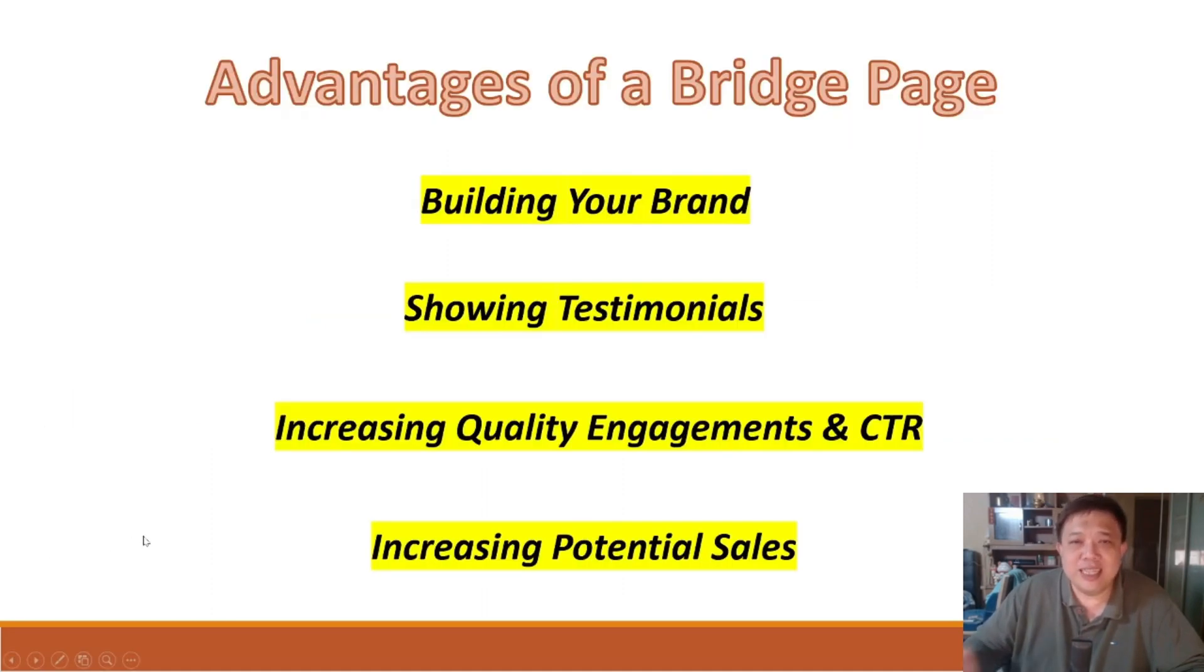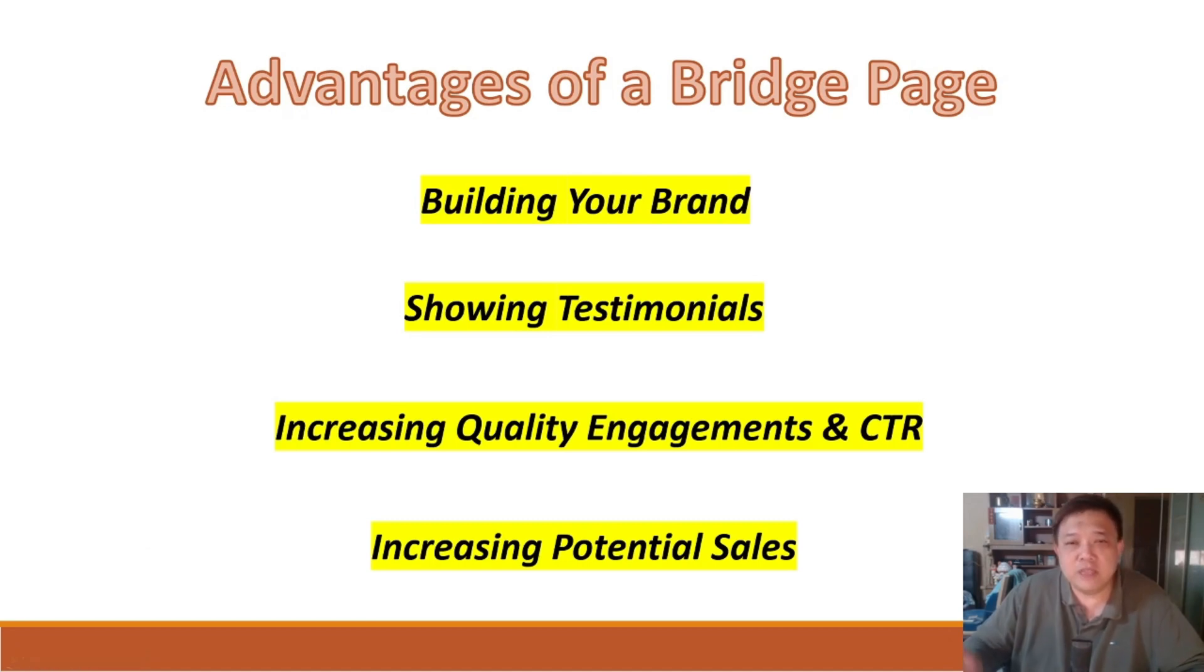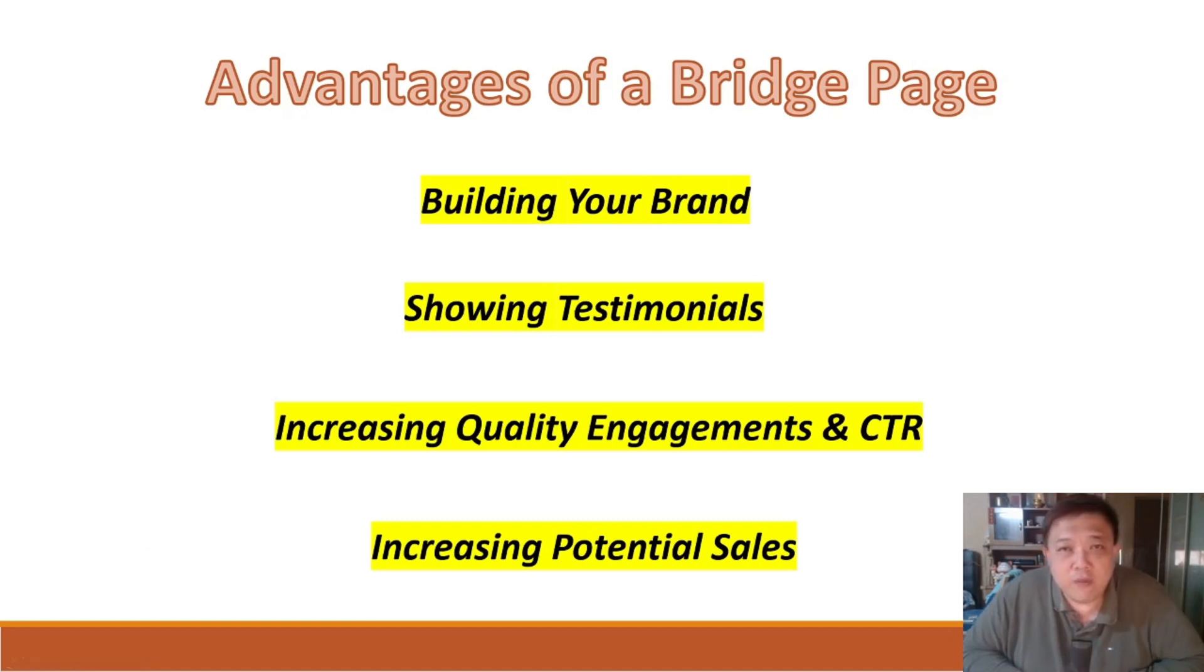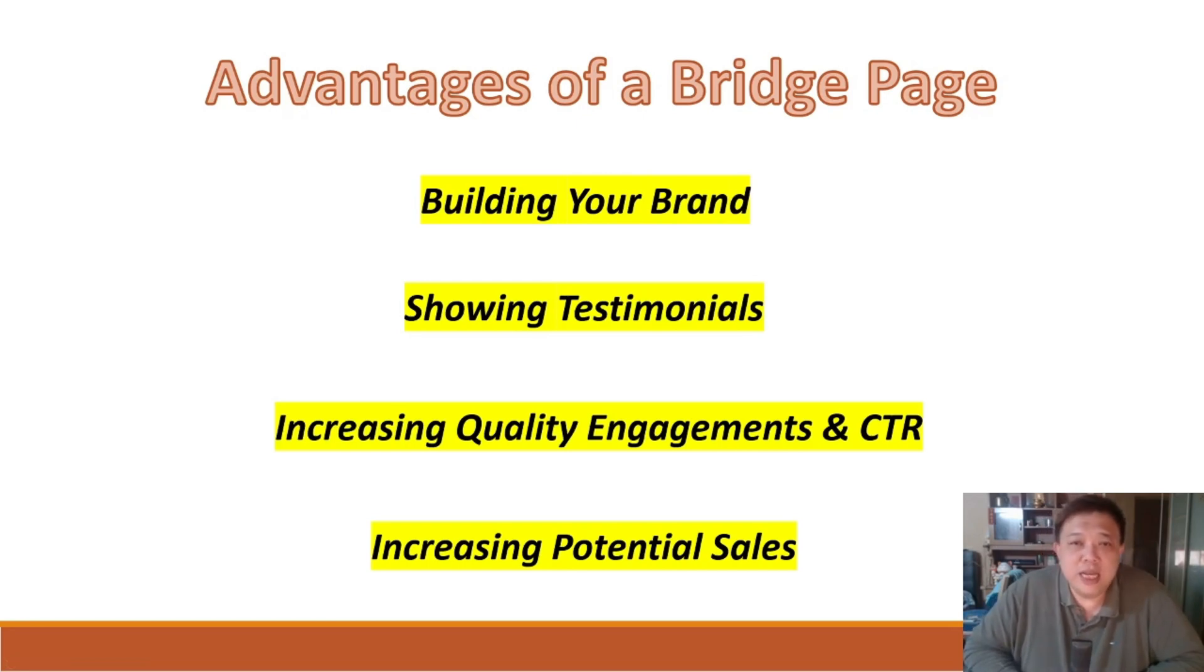So what are the advantages of using a bridge page, you might be asking? Well, the advantages is very simple. There are four main advantages over here, as you can see. First one is to build your brand.